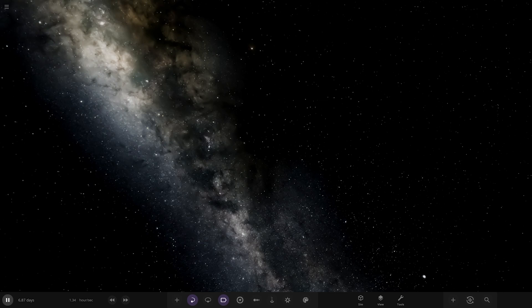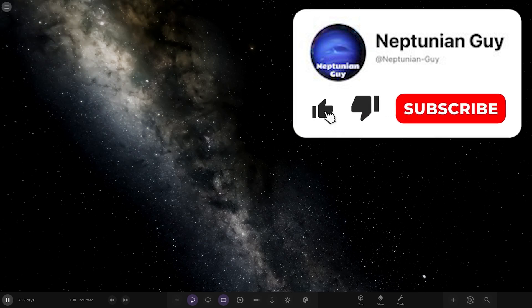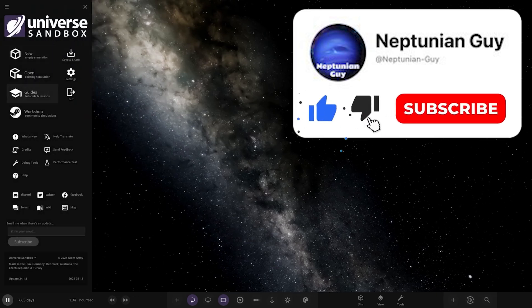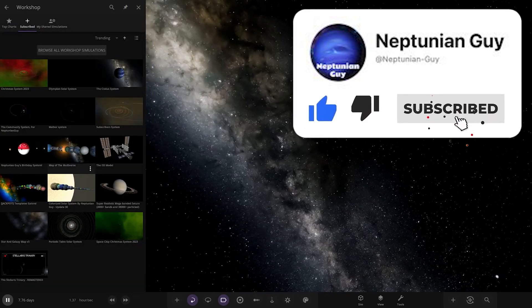Their system is called the Stellaris Trinary Remastered, and this name does actually ring a bell. They said it's a remaster of a previous system with more objects, more stuff put into it, more elbow grease. Let's see what they have prepared for us.